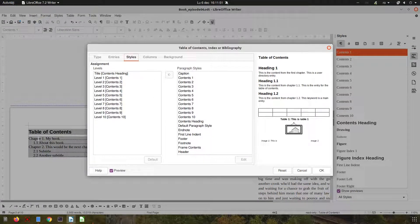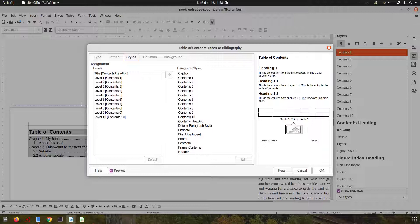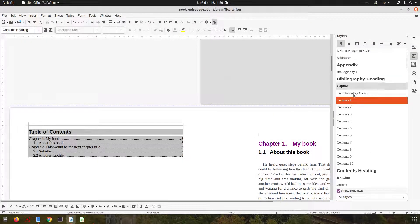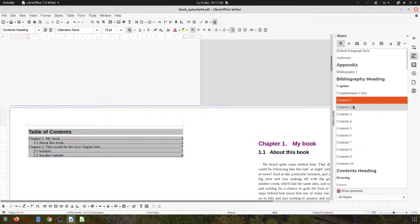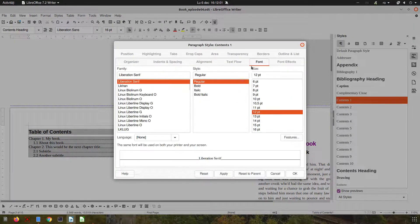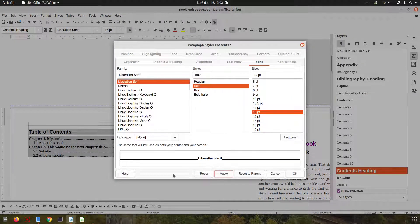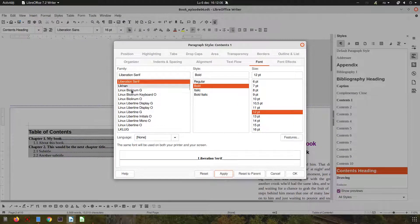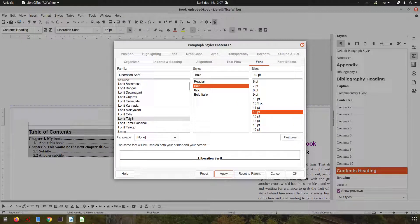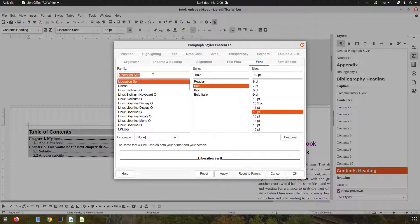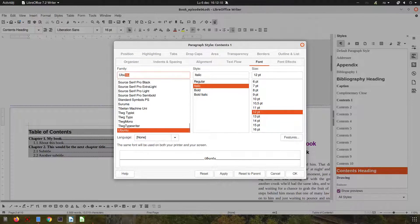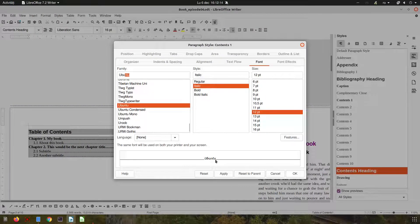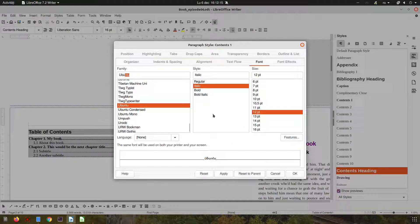Level one here, chapter one, my book. It's content one. Let's see how easy it is to edit. So we go here and we choose bold. Everything is bold now. We can change the font. Let's choose Ubuntu font and regular.